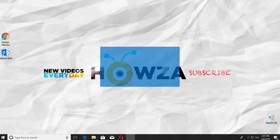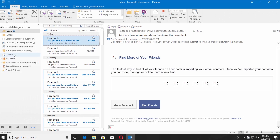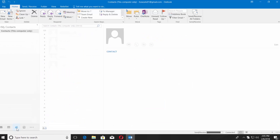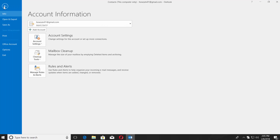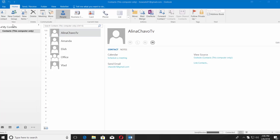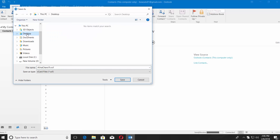Open Outlook 2016 app. Click on the People icon at the left bottom corner of the window. Select the contact you need. Click on File at the top left corner. Select Save As. Set the path and click Save.